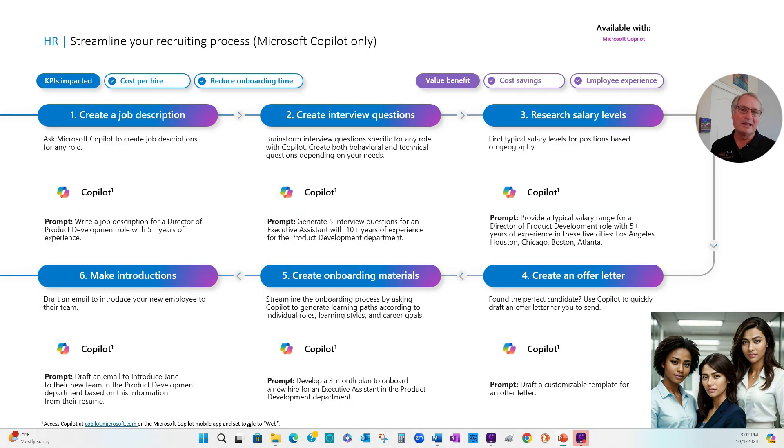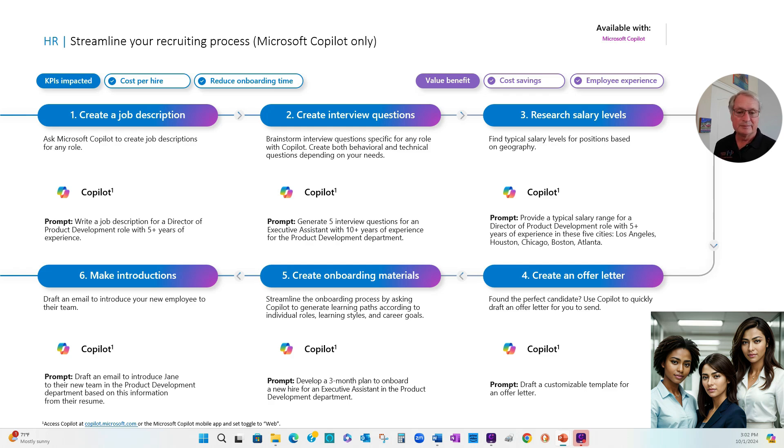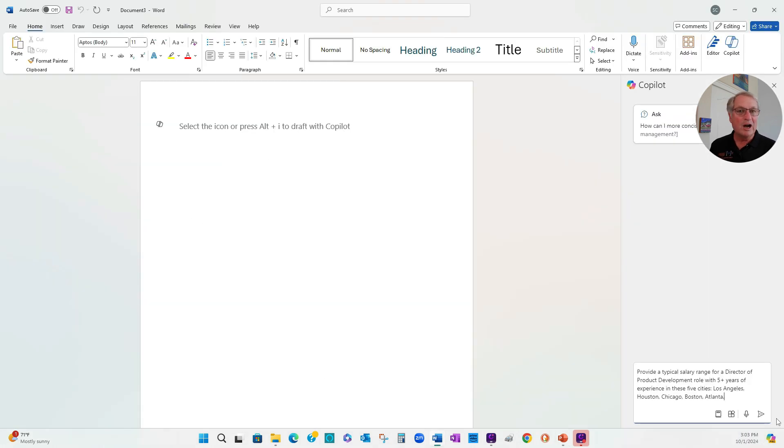Next, I want Copilot to conduct a salary survey for five cities for the director of product development. I'm going to use this prompt here. And I'm going to also use Copilot from work. Here's a prompt I'm going to use. We'll start Copilot.